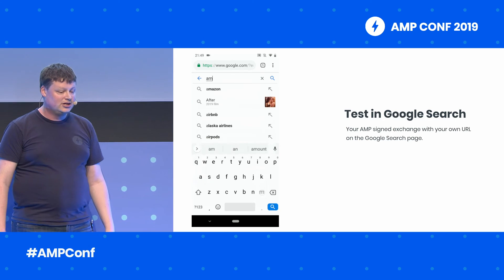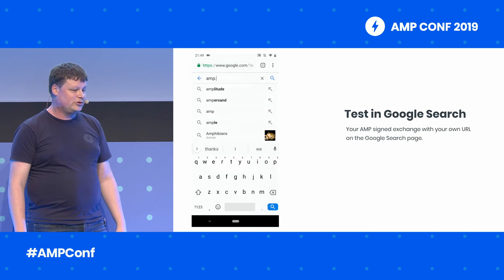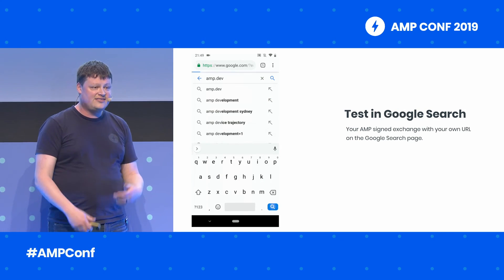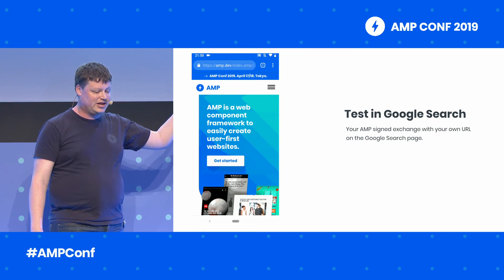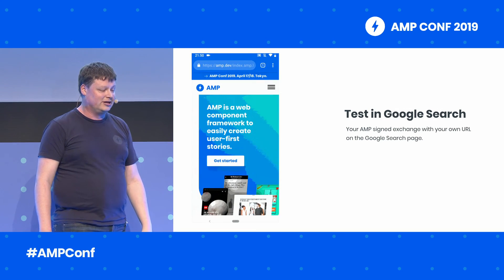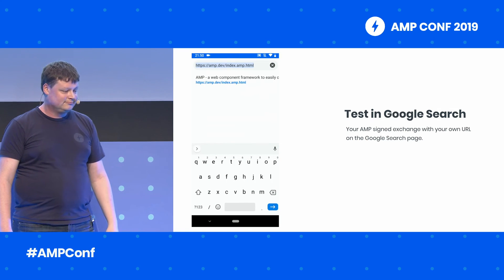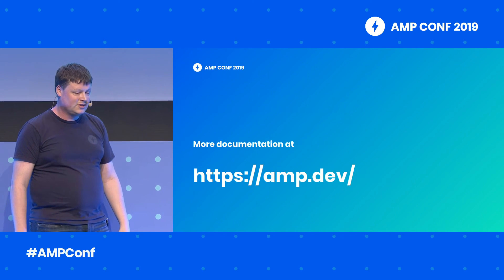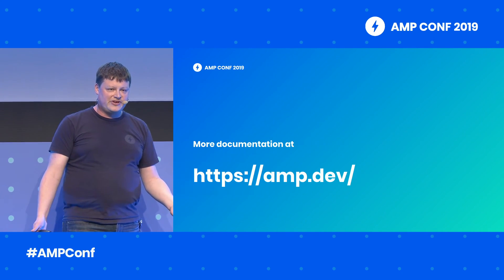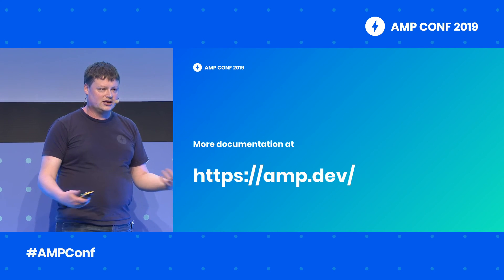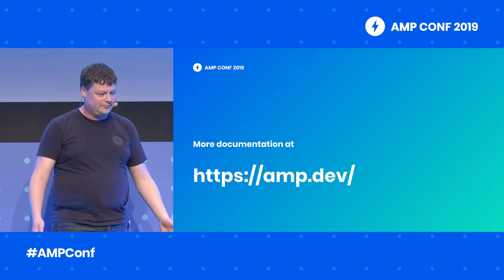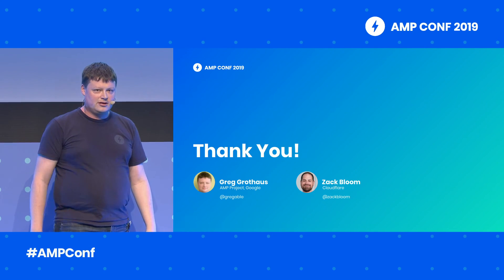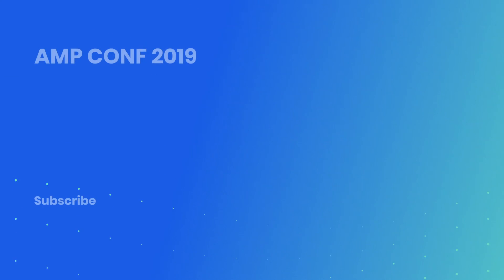You can also test this on Google Search, just like you would with your normal AMP pages. This can take a few days as you wait for Google indexing to pick up your changes. Once everything is in place, you'll see the page with your own URL. There's more documentation to be found, including details about all of these steps, at amp.dev. Thanks everyone for your time. Have a great conference.